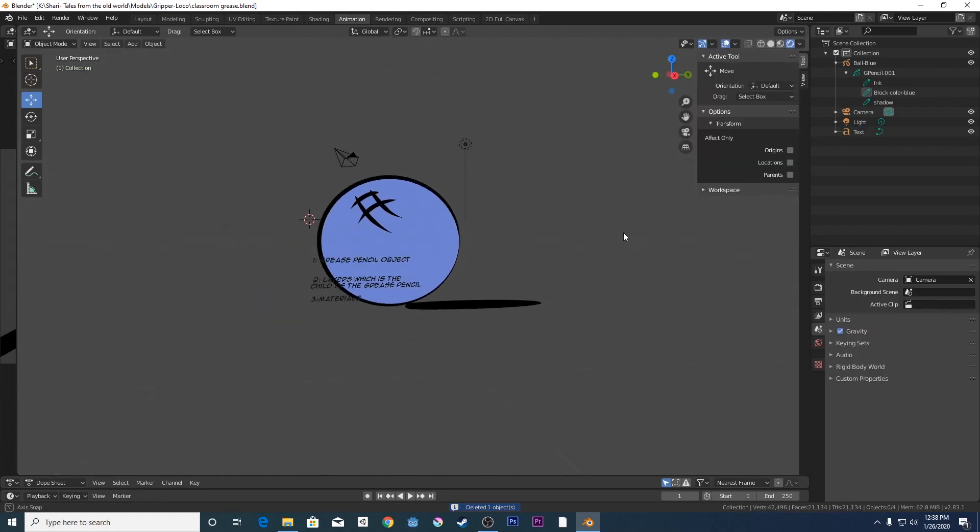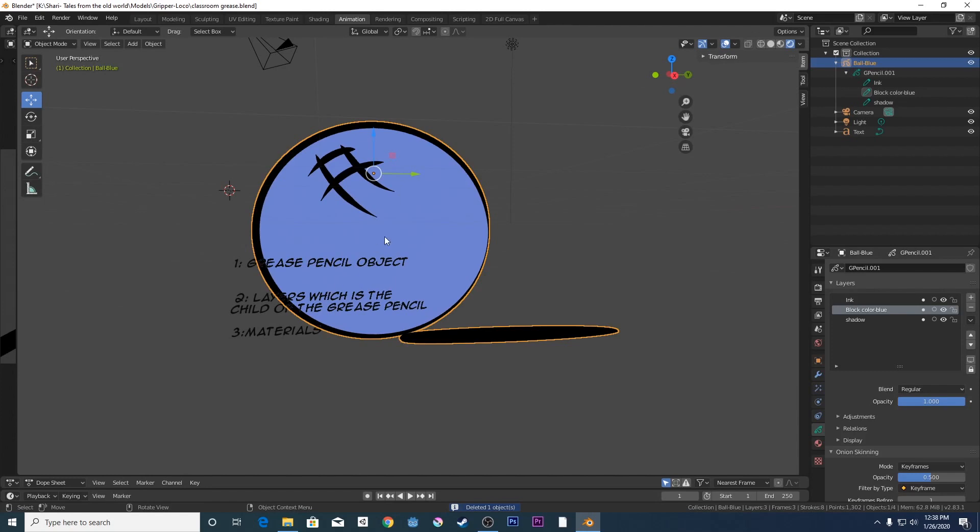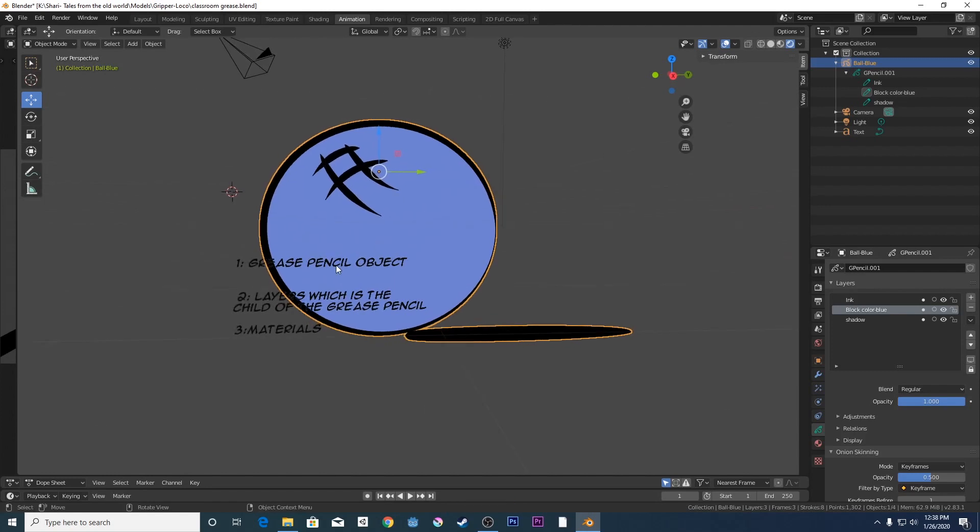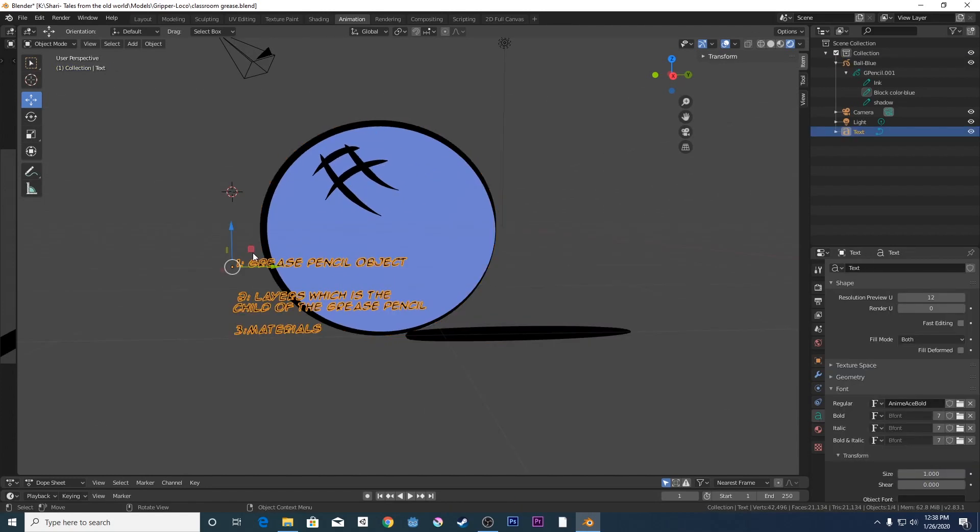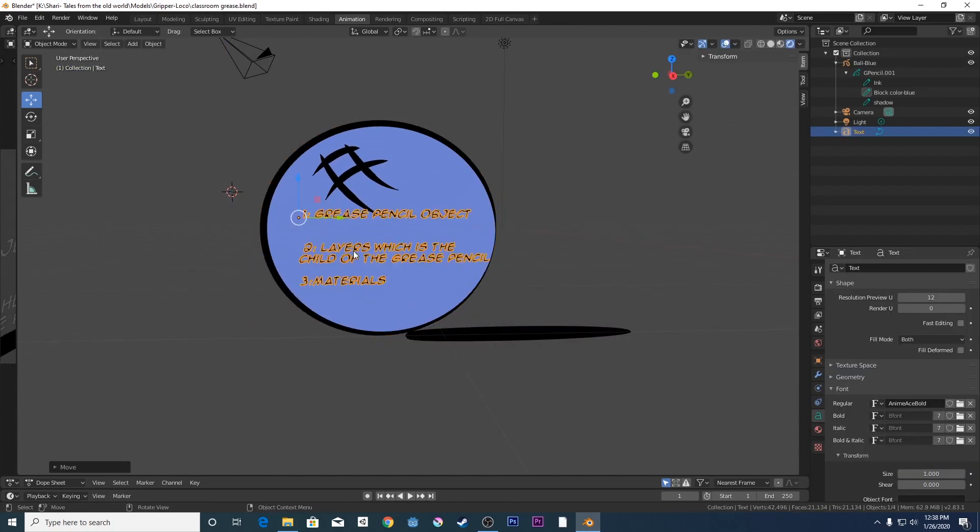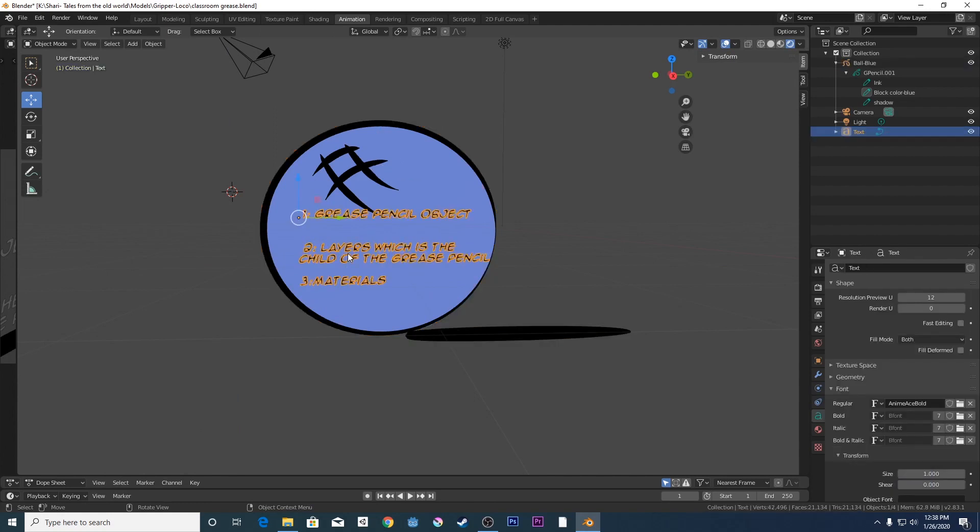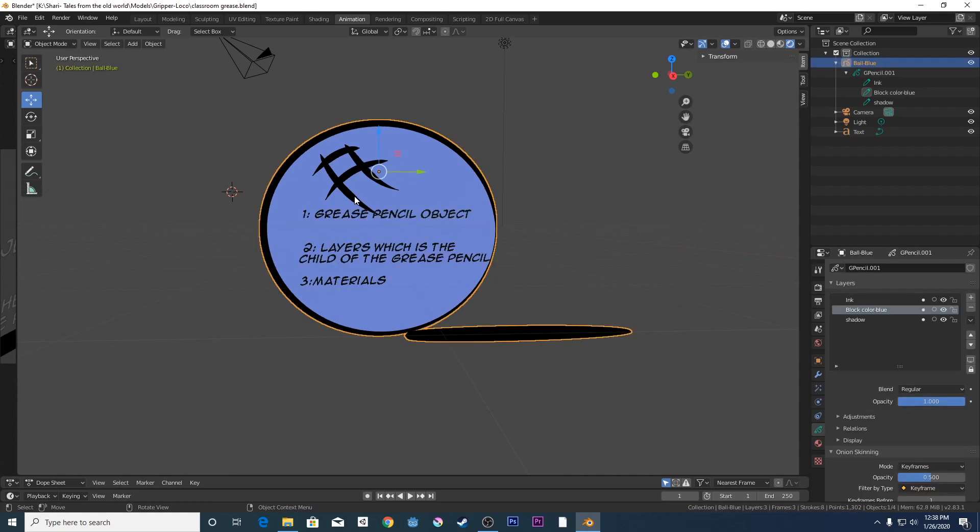This is your Grease Pencil object and within the Grease Pencil object, you've got your layers. And each Grease Pencil object will have its own layers. So you could have, say for example, 10 Grease Pencil objects, but each one of these Grease Pencil objects will have their own layers, which basically kind of like a child of the object. So you've got your layers within the Grease Pencil objects.